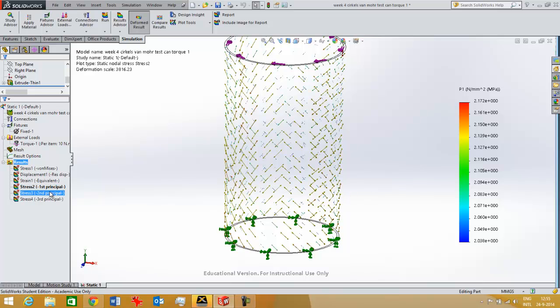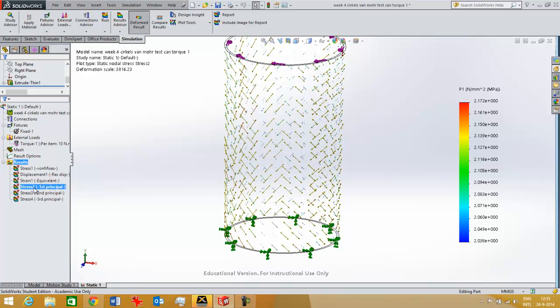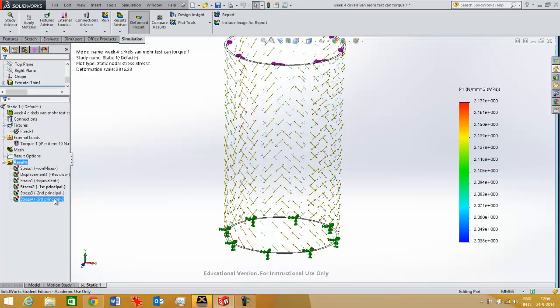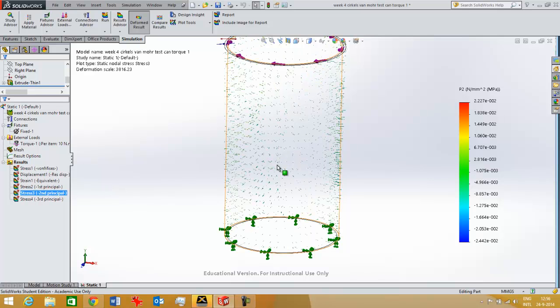The second principal stress will be rectangular to that. And the third principal stress will also be rectangular and will be then the smallest stress. And the smallest stress will usually be a compressive stress because that's negative. As you can see, the first principal stress is a tensile stress and therefore positive. And this one stands rectangular to that and is in the thickness, in the wall thickness of this part. So it's not very useful.